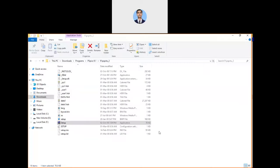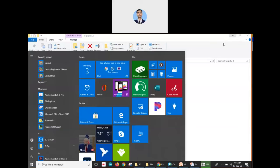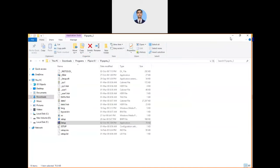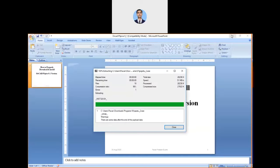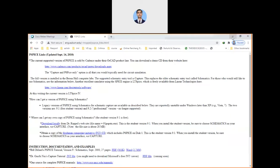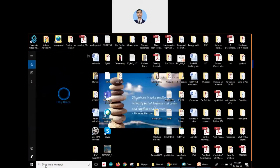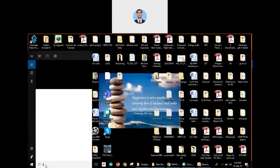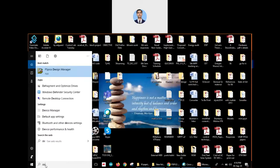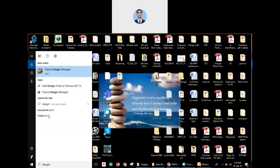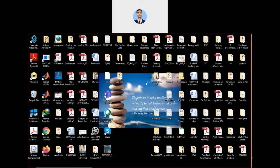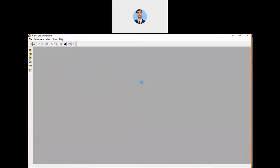Now how to access this? For that, you need to go to your bar. Here you can search design. There is a PSPICE Design Manager that will be available. Click on this and it will start your software. This is the way that we can start our software after installation.